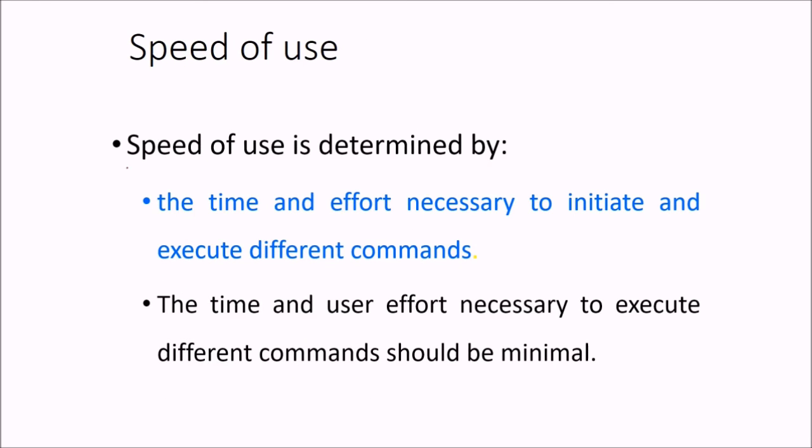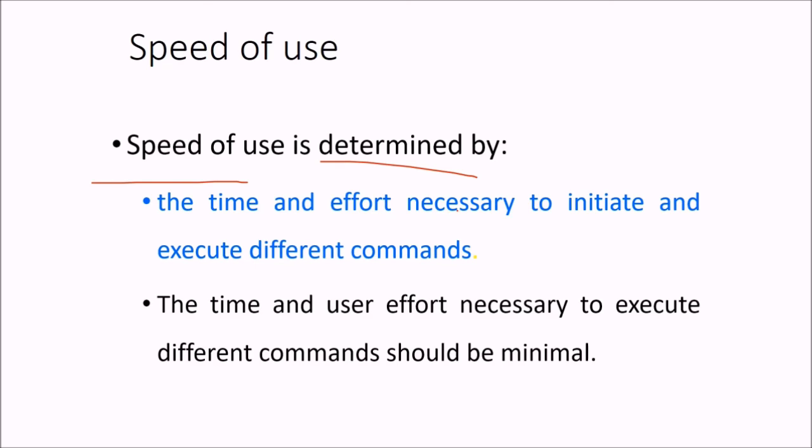Then comes the speed of use. How is it determined? It is determined or known by the time and effort which is actually necessary to initiate and execute different commands.